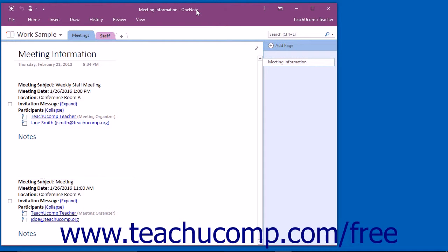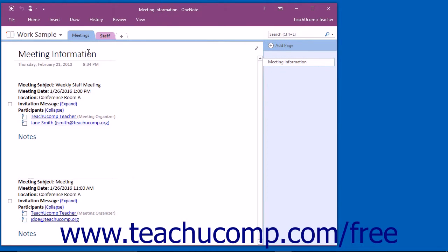The title bar is the bar that runs across the top of the window. The name of the notebook page that you are currently working on will be displayed here.